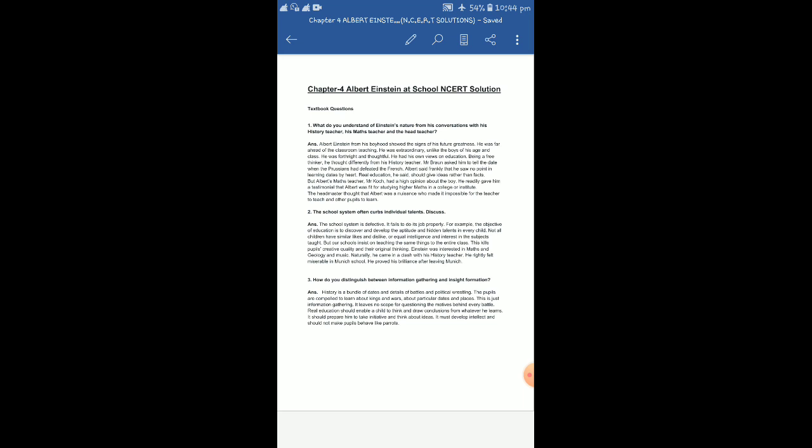Now dear students, I'm moving on to the next question. The school system often curbs individual talents. Discuss. That means you have to discuss it with reference to the chapter 'Albert Einstein at School'. I repeat the question: The school system often curbs individual talents. Discuss. The school system is defective. It fails to do the job properly.